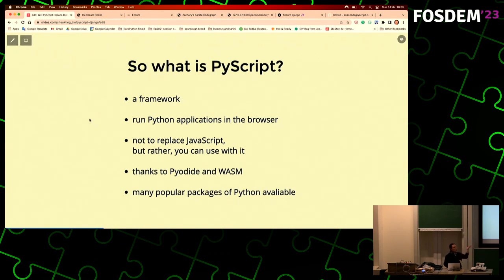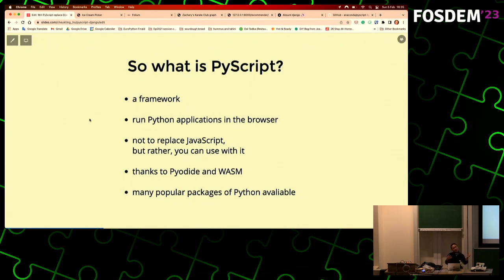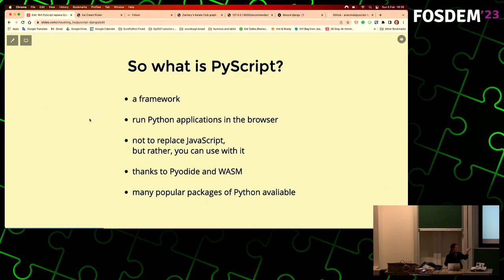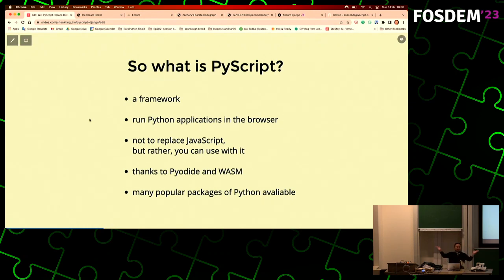One reason Pyodide is the first runtime PyScript adopted and why it's so popular is that the project also provides a lot of Python packages. For example, NumPy, SciPy, and scikit-learn - which scientists and data scientists use a lot - are quite difficult to run in a browser because they're not pure Python. But Pyodide provides compiled versions of those, so now we can run those very complicated Python packages in the browser, which is cool.